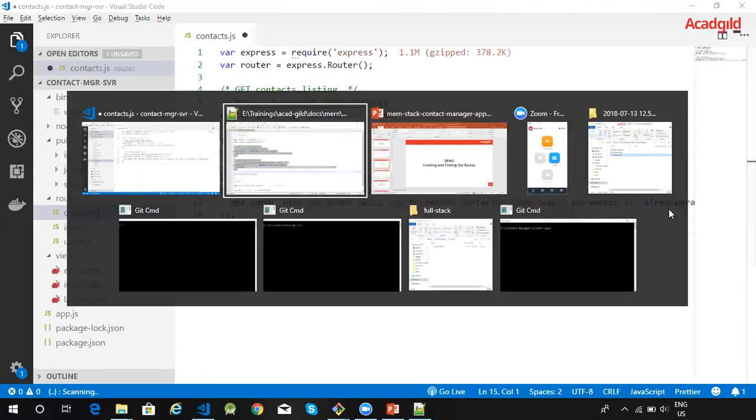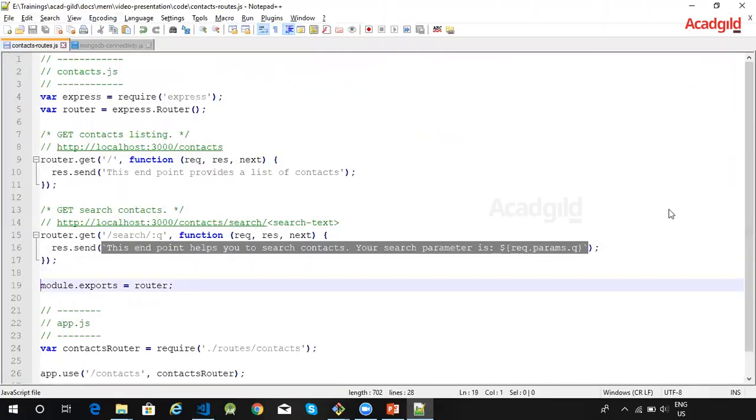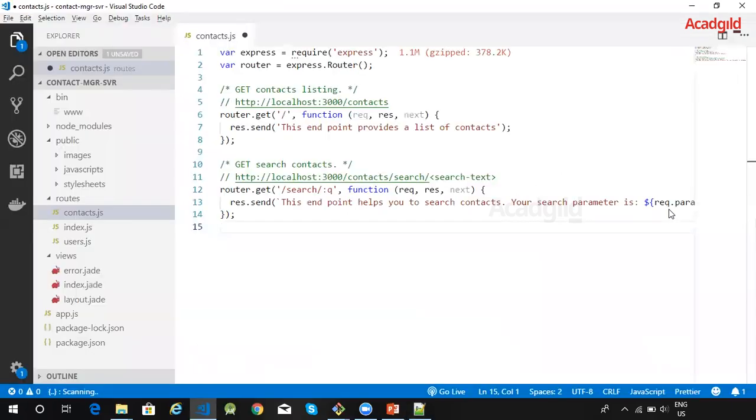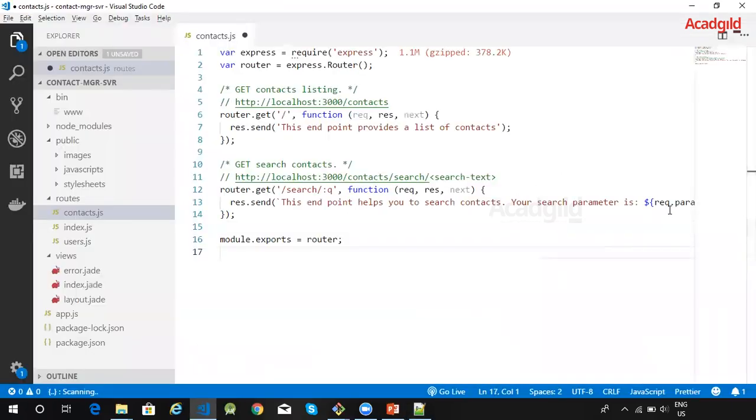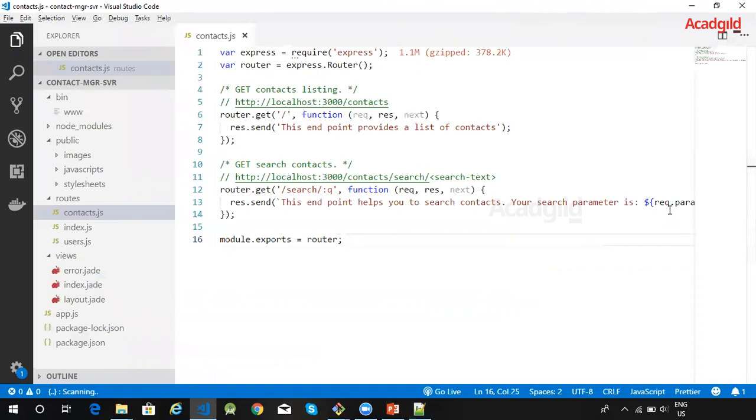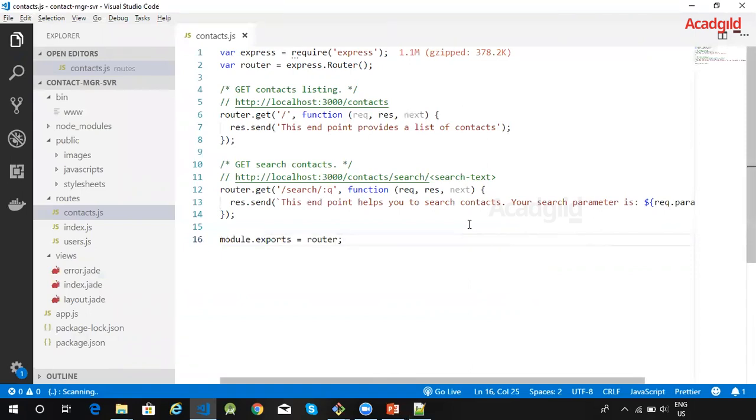Once the routes have been defined, we will then have to export the router so that it is available to import from other files. So we have now defined two routes: one route for /contacts, the other route is for /contacts/search which is basically used for searching through the contacts. The first route is going to give us the list of contacts within our application; the second route is going to allow us to search the contacts.